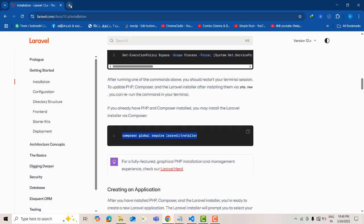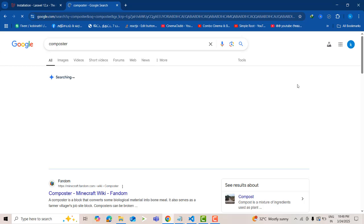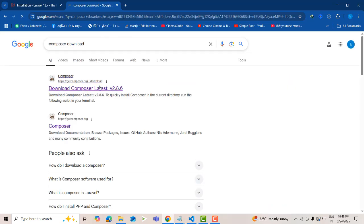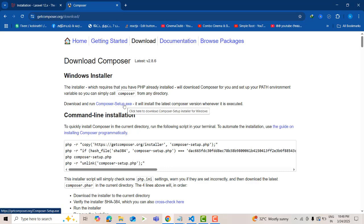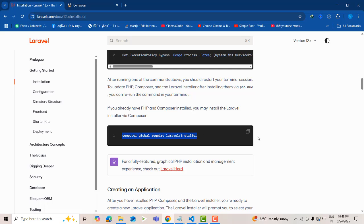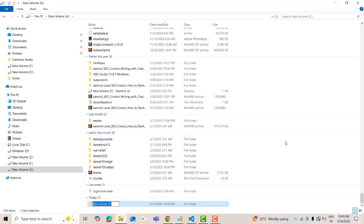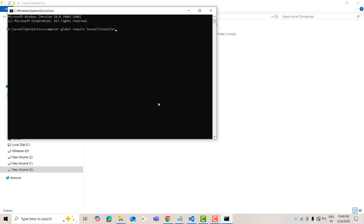I already installed Composer. If you have not installed Composer, go to Google and type 'Composer download'. Install the latest version — download the exe file, download and install it on your machine. After installing successfully, run this command. Open the folder where you want your project — I'm going to create a folder called 'Laravel 12 project'. Open the cmd and run the command, then press Enter.